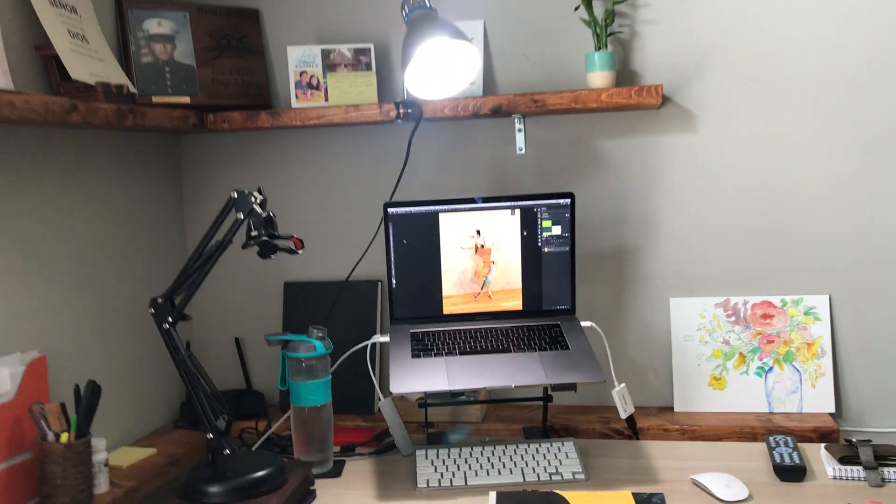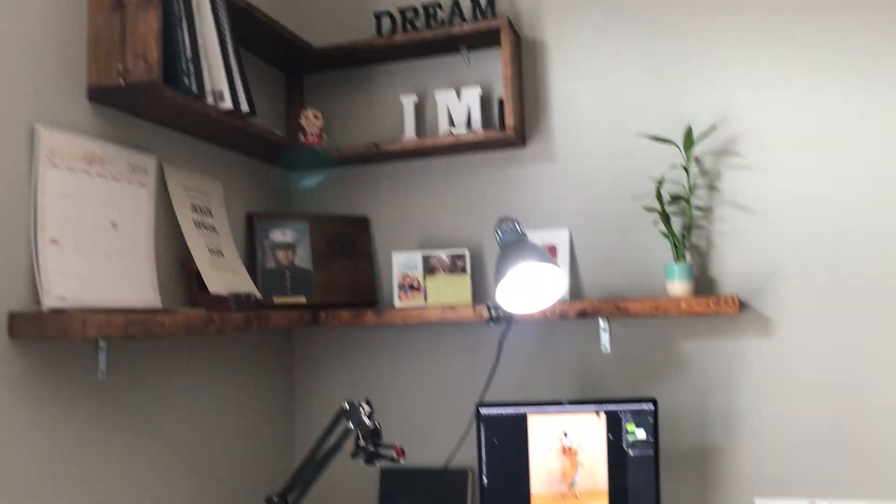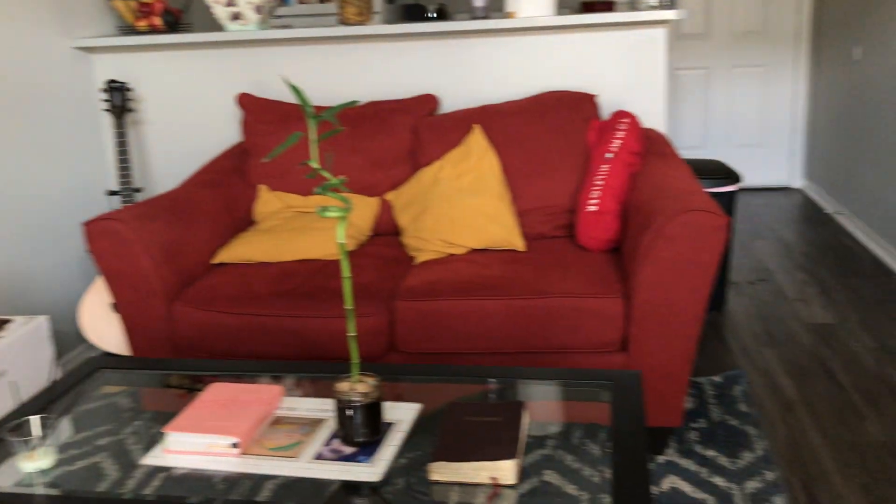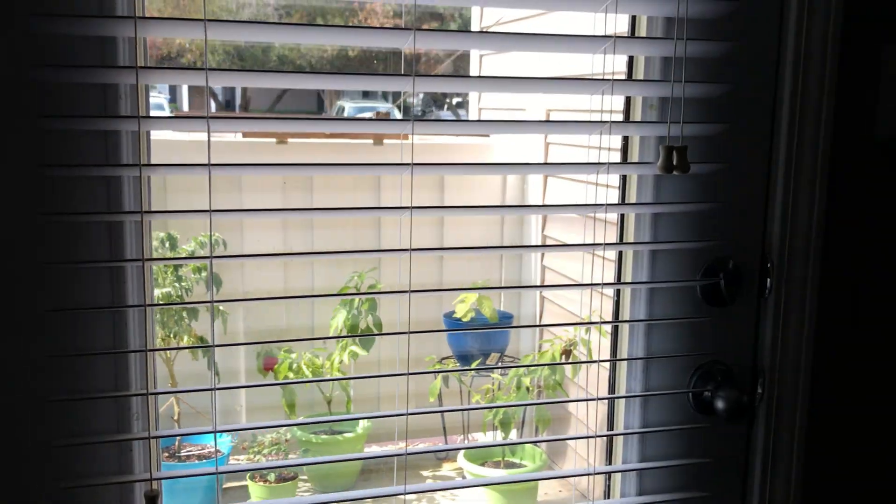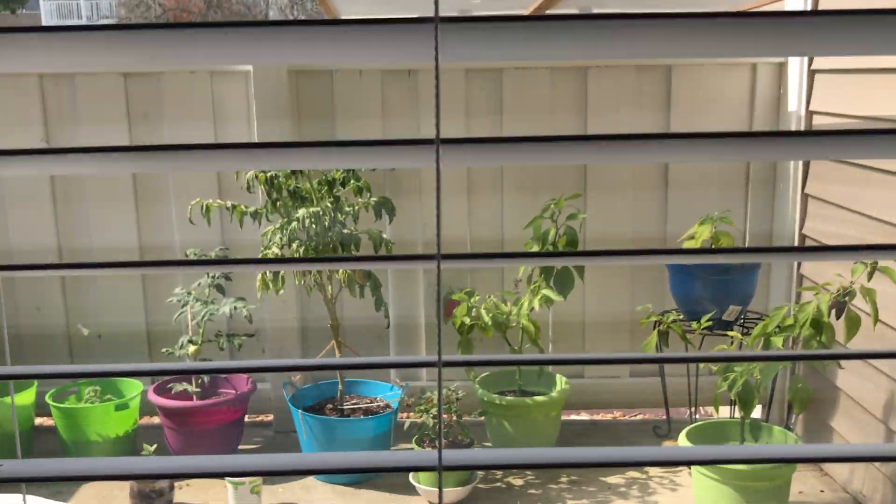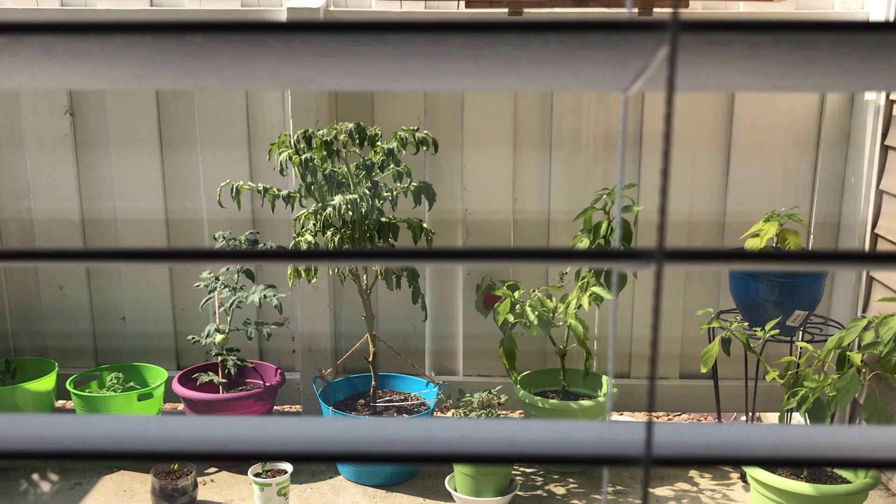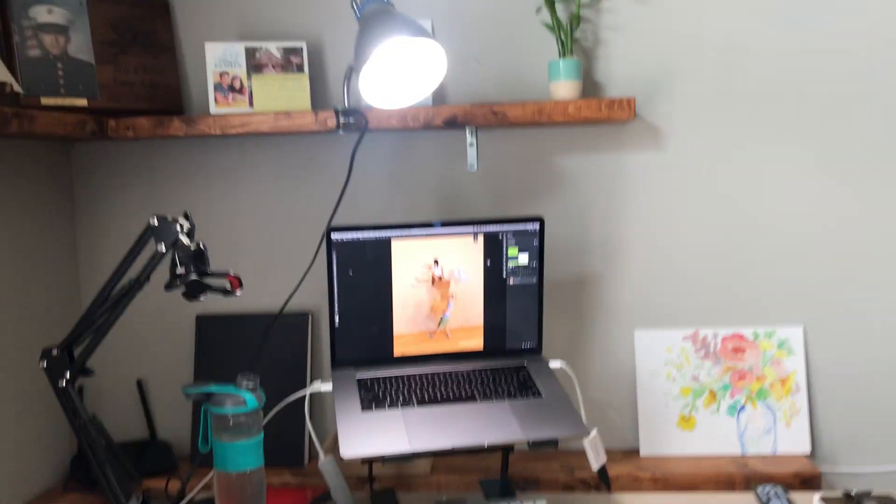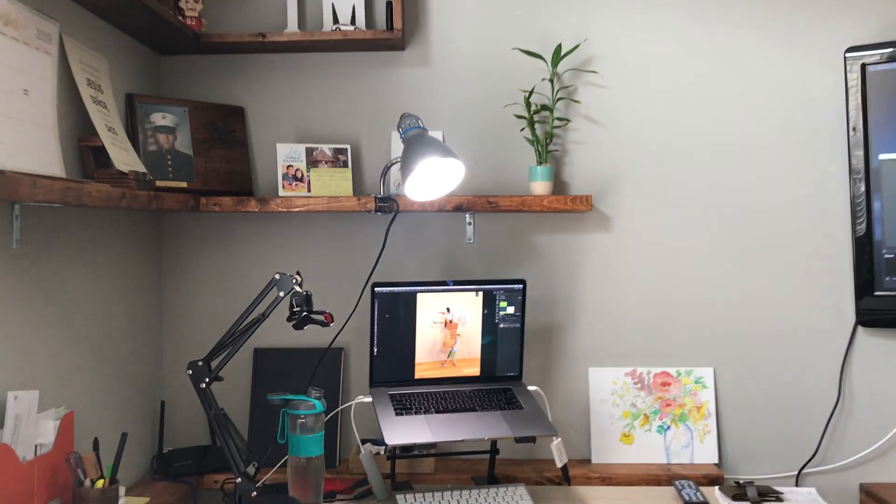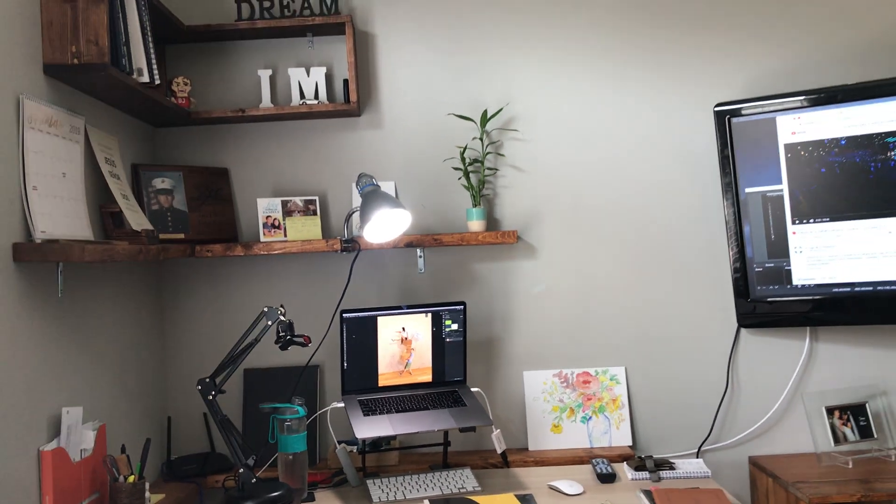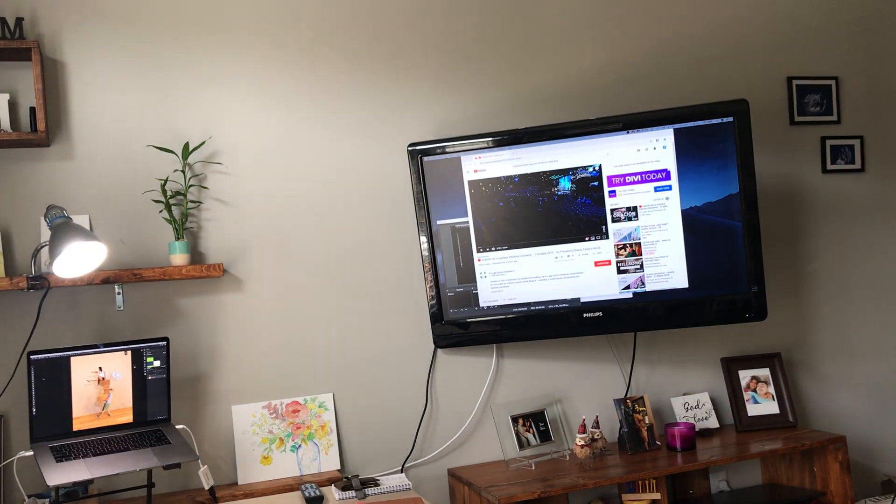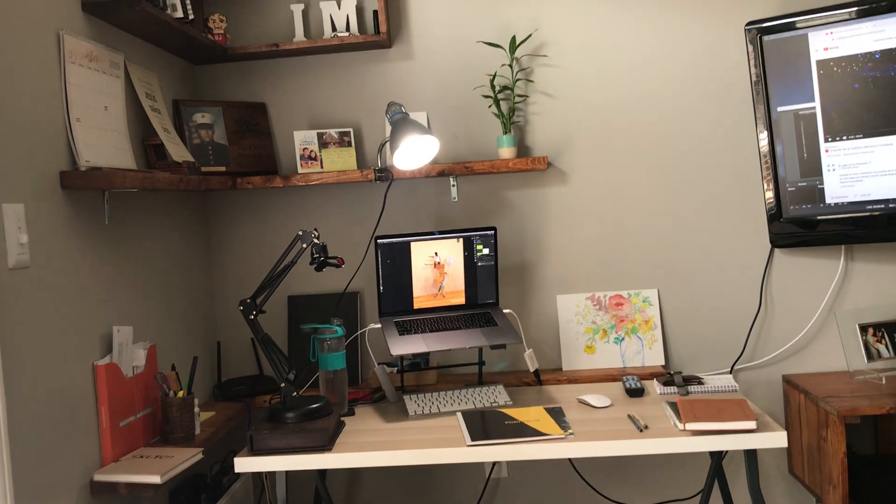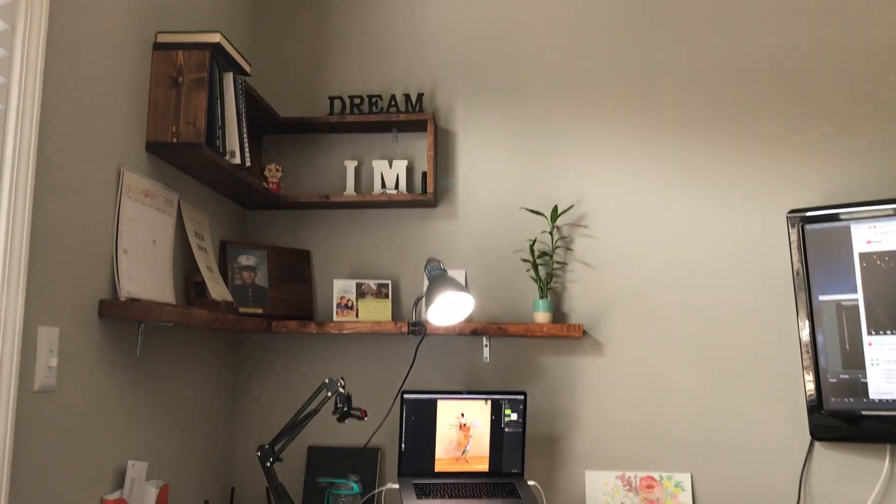My workspace is the corner of my living room. My little garden is right there. This is my workspace, pretty much. I use the TV from the living room as a second TV because I don't have another one.